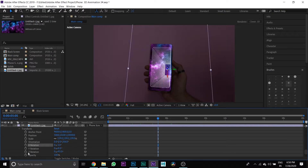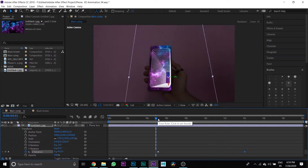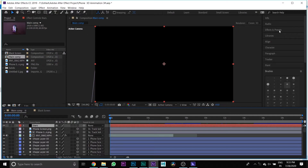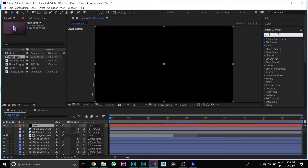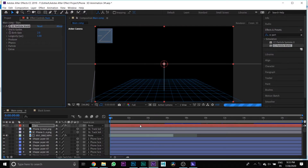Then put your cursor 2-3 seconds forward and press the toggle button of Z rotation. Again, put your cursor 3 or 4 seconds forward and change the value of Z rotation. Then create a new black solid layer and name it 'Stars'. Then go to Effects and Presets, search for 'CC Particle World', and drag it to your star layer.